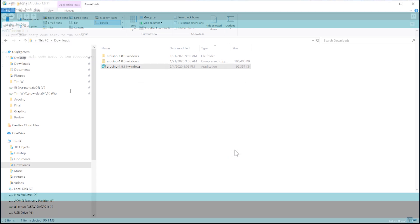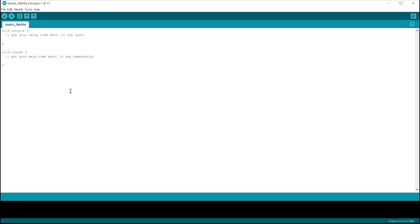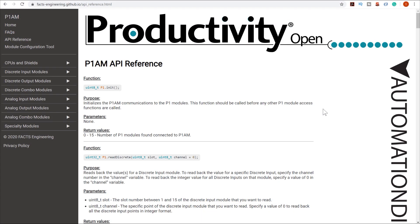When done, open up the Arduino IDE software. Next, we will need to install the Productivity Open library. To find more detailed information on the library, please select the link from the description below.